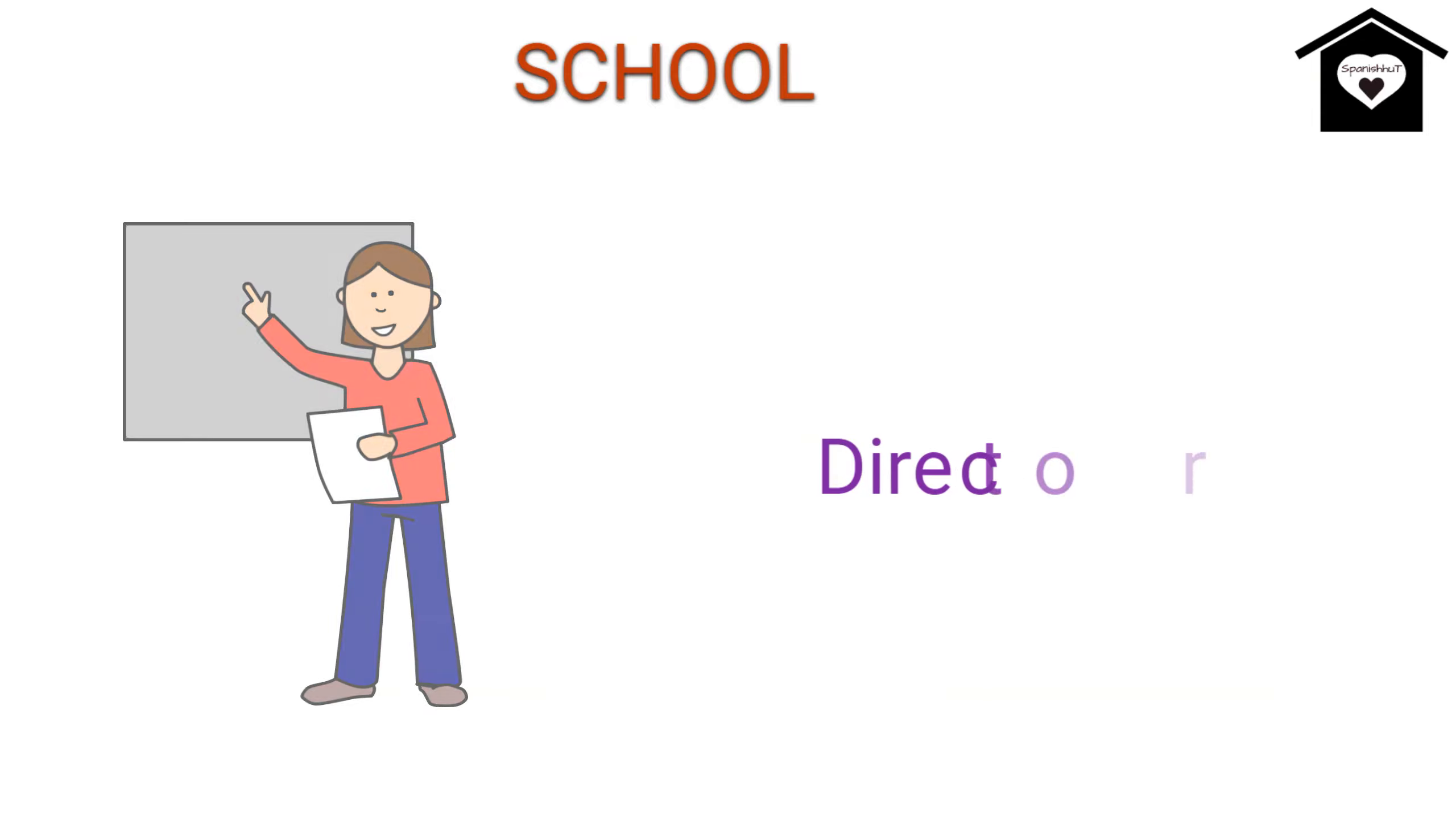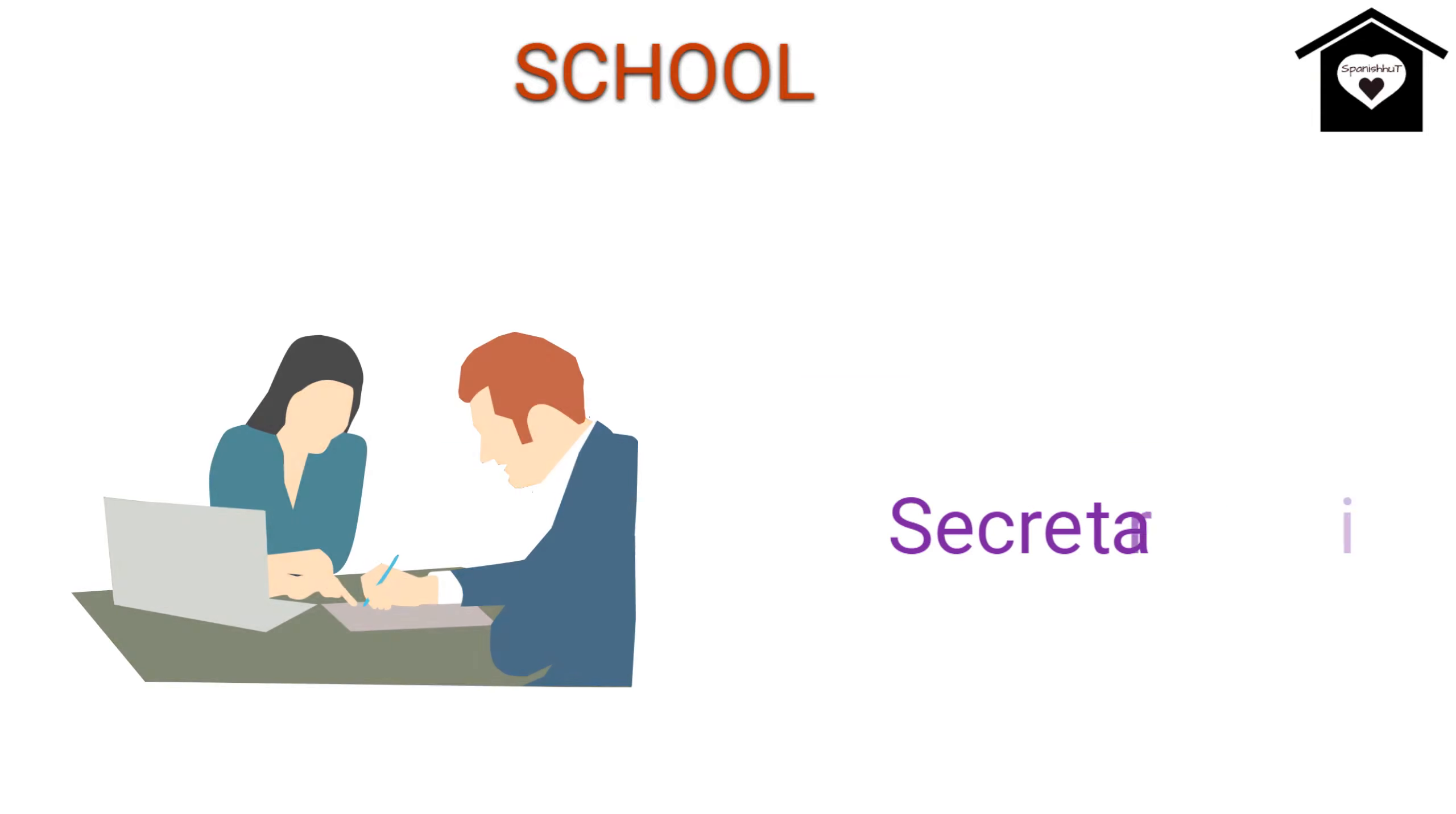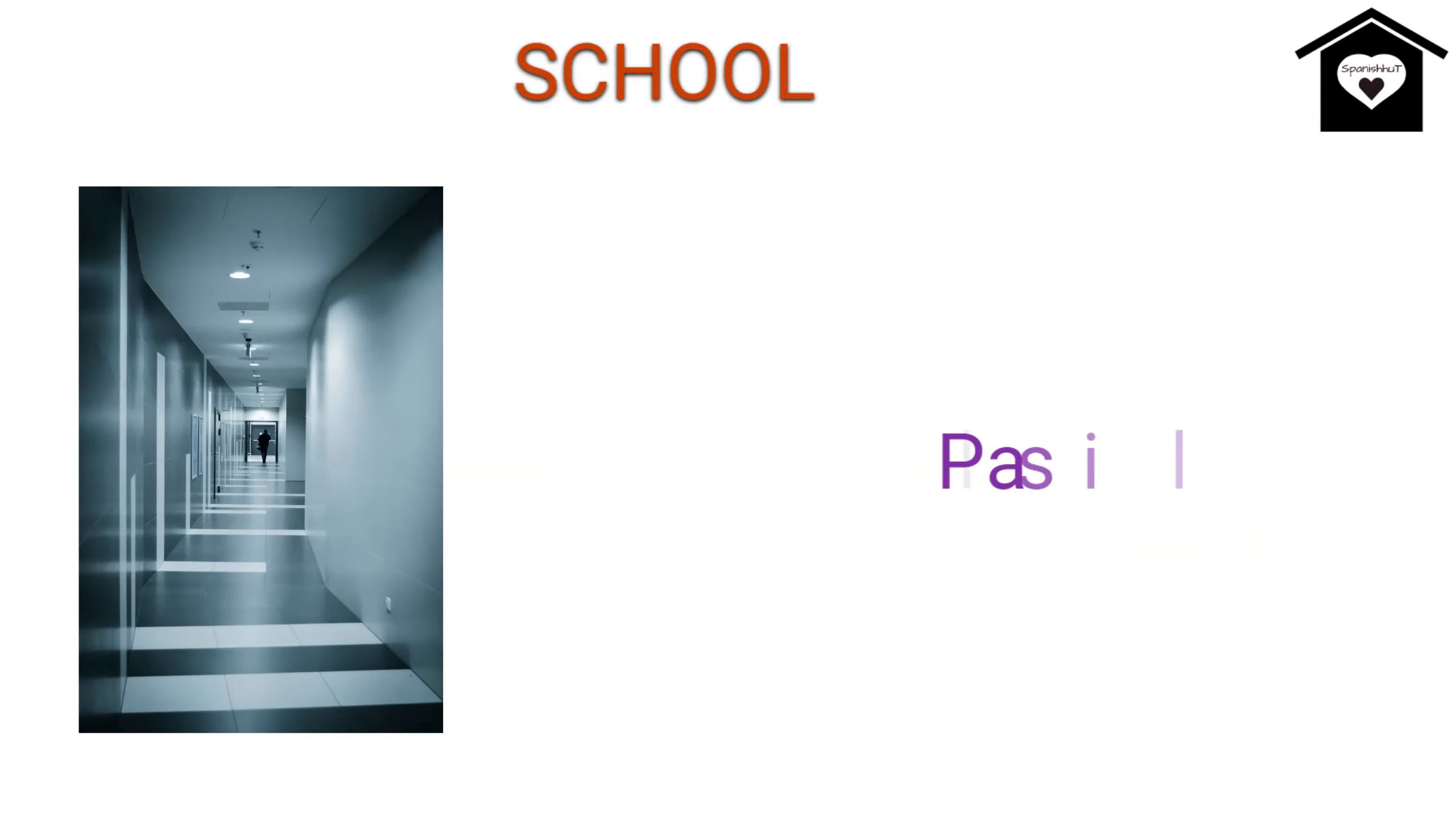Headmistress, Directora, Secretary, Secretario, Corridor, Pasio.